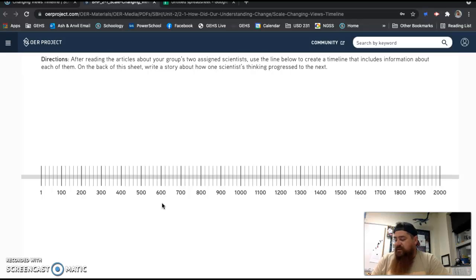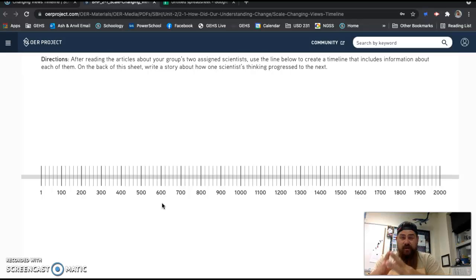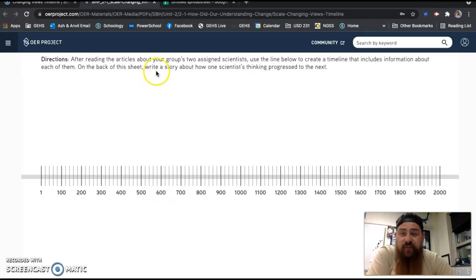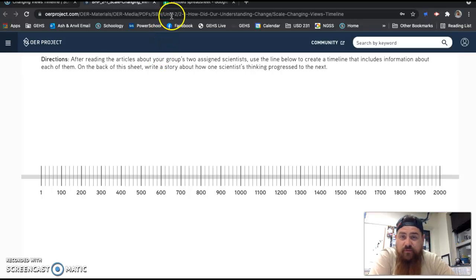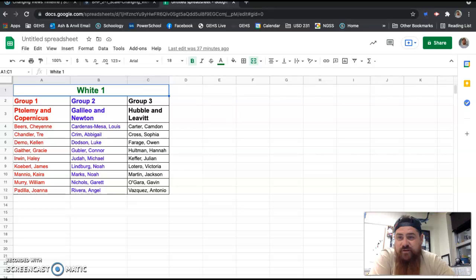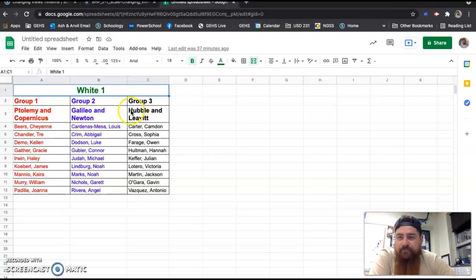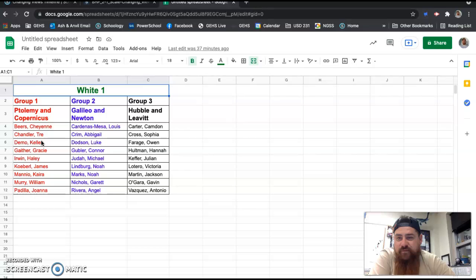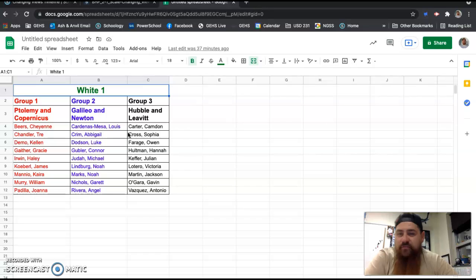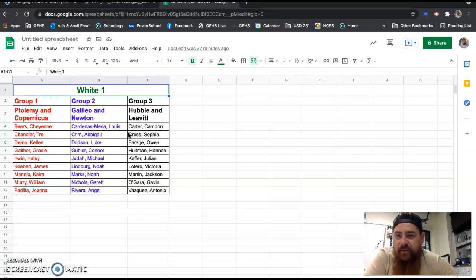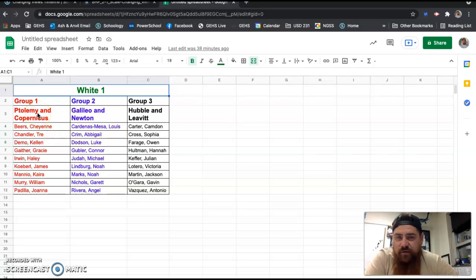Your class will be divided into three groups. This is where I need you to pay attention because I've already divided you into three groups. Your sub will be able to show you this again after this video is over. Here is White 1. Here are the groups. Group one, group two, group three. I know this makes it seem like a group project, but for today, this is not a group project. I'm dividing you into three groups to study these six different scientists. You are each going to study two. This is not a group project for today.